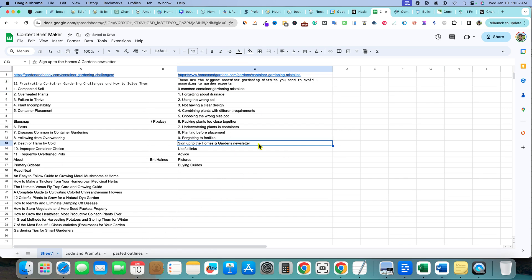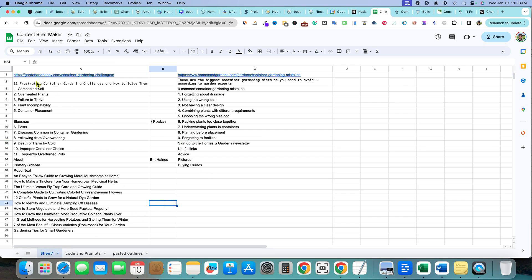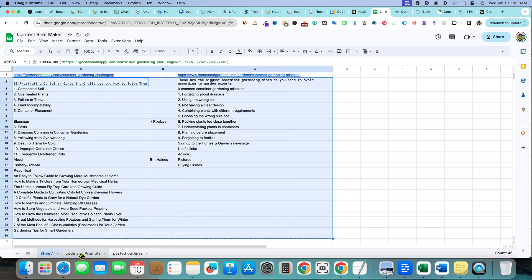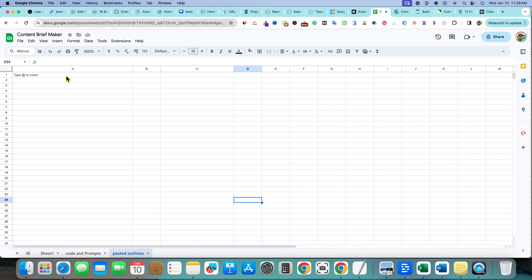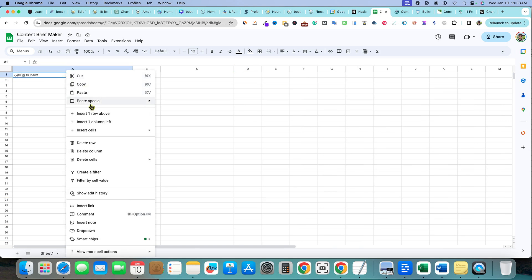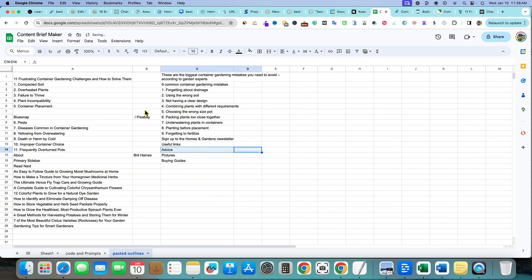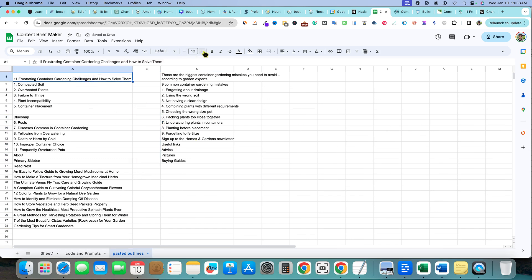You'll notice if you hover over one of these cells and push Delete, nothing happens — they're hard-coded into the sheet. So what I'll do is grab the whole thing, copy it, go over to 'Pasted Outlines,' right-click, and paste as values. Now we can delete individual items with the Delete button.